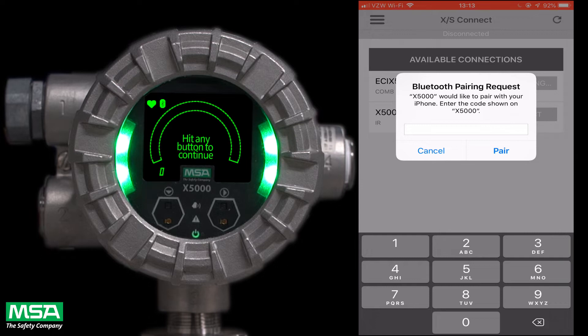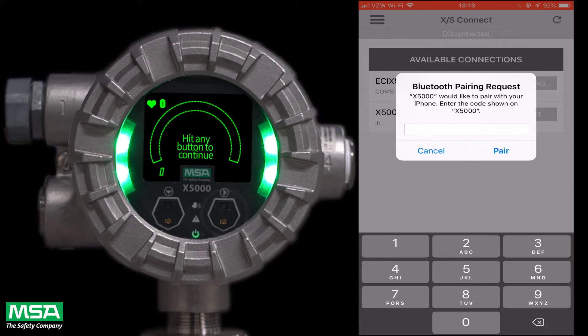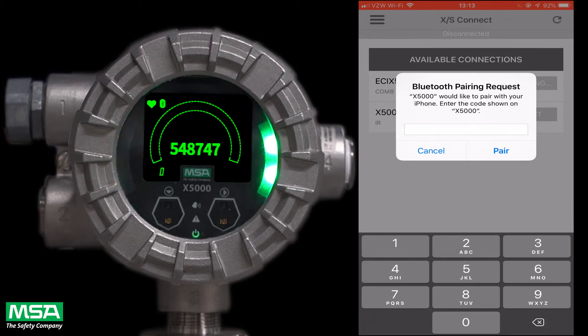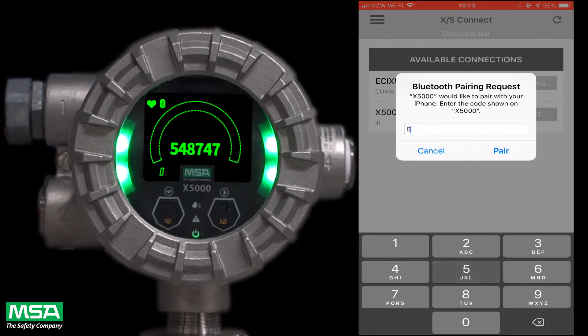Select the device you would like to connect to. You will be prompted to enter the code shown on the display. Touch either one of the easy buttons on the display to access the code. The code will show and you will need to enter the code into the app and click on pair.